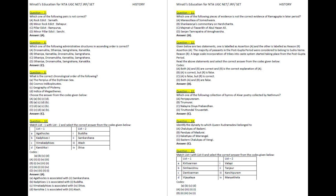Question 9. What is the correct chronological order of the following? A. Periplus of the Erythraean Sea. B. Cosmos Indicopleustes. C. Geography of Ptolemy. D. Indica of Megasthenes. Choose the answer from the codes given below.